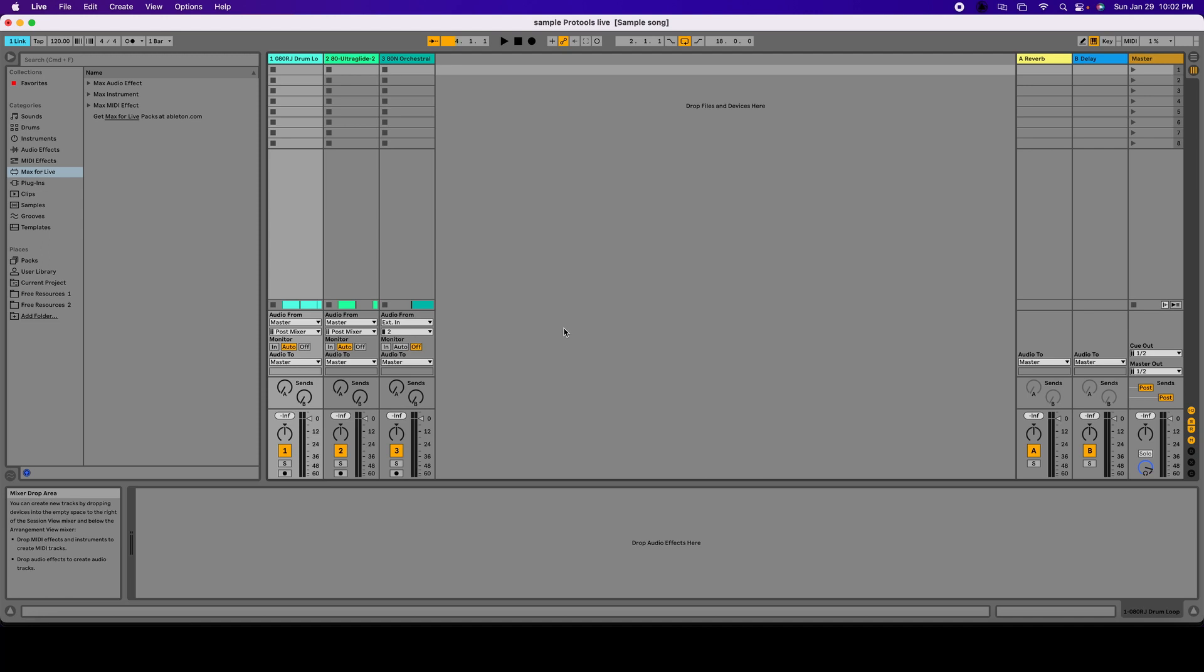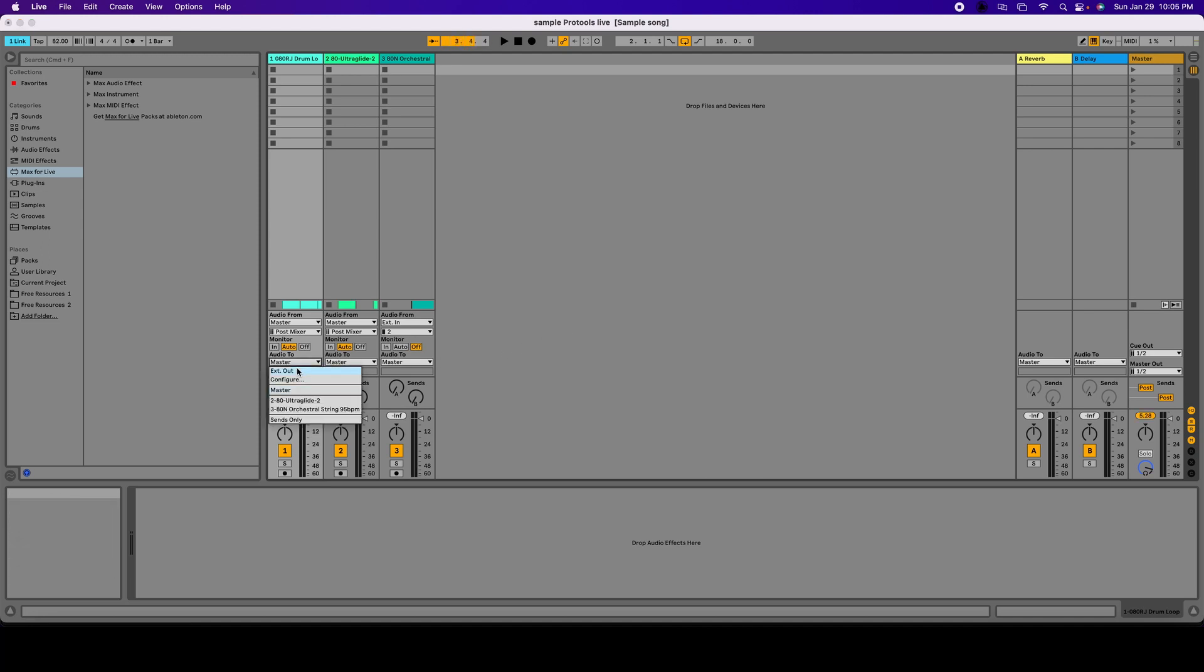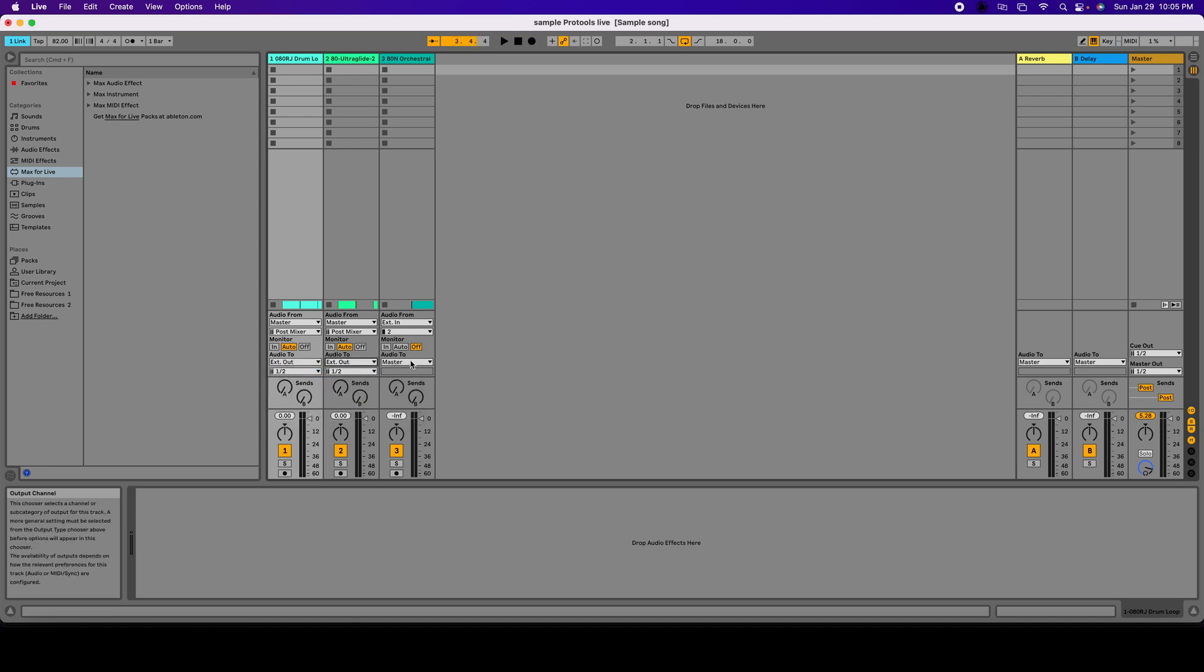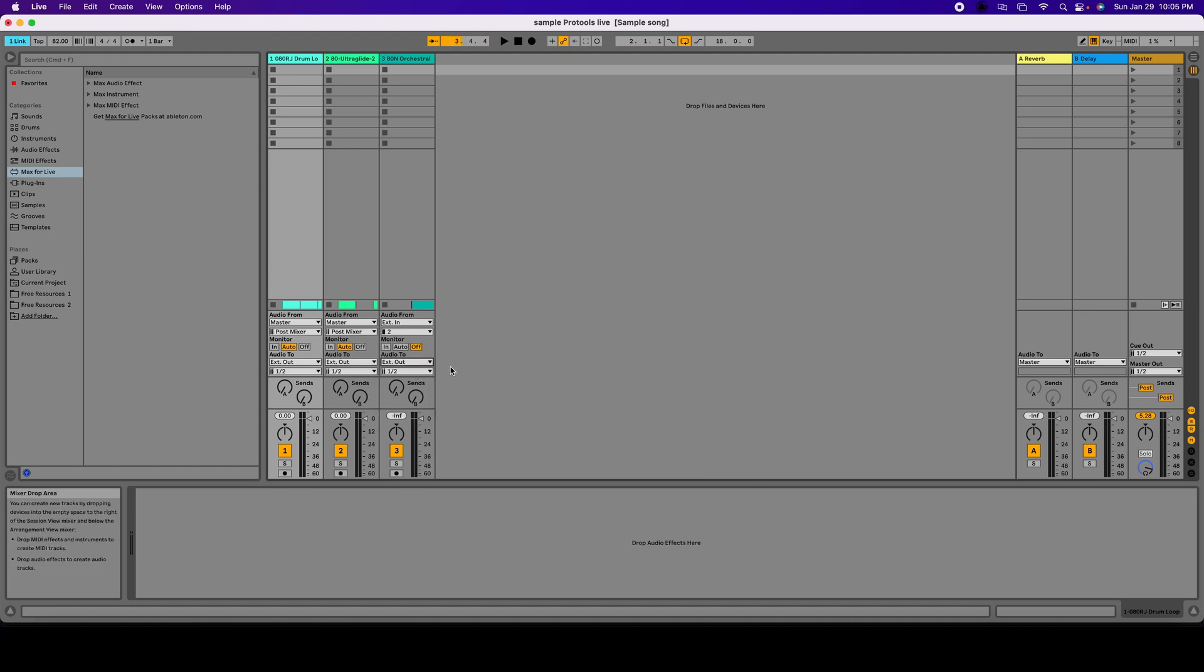But right now they're actually going to the Master Fader. We're going to make sure - we're going to click Stereo Output and then we're going to select 1 and 2. Stereo Output, 1 and 2. Stereo Output, 1 and 2.